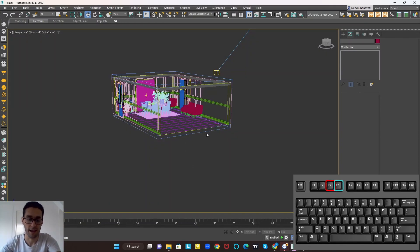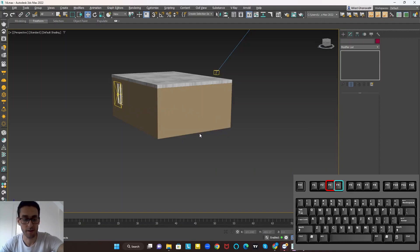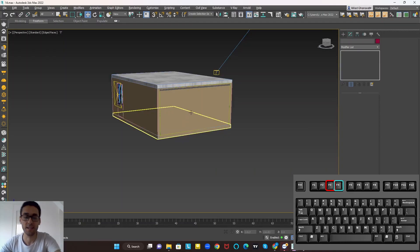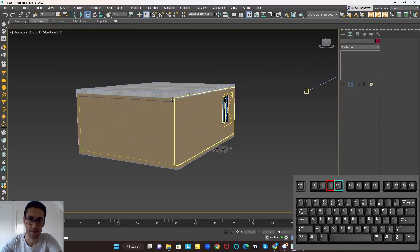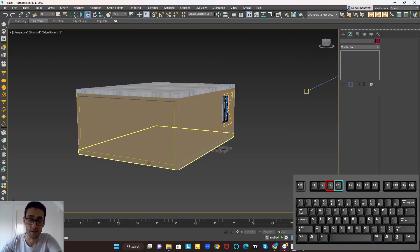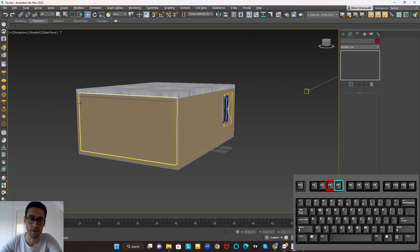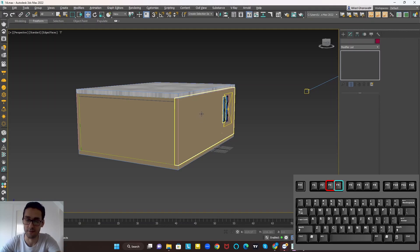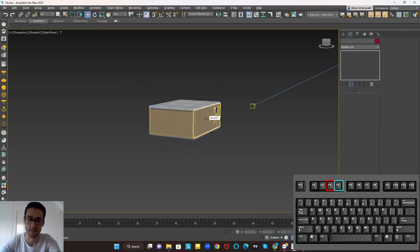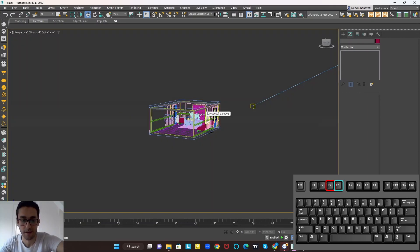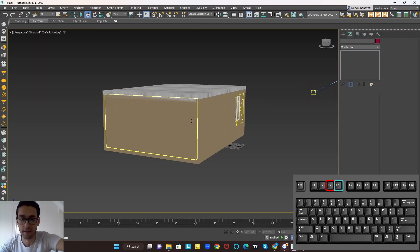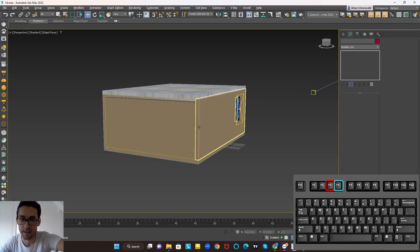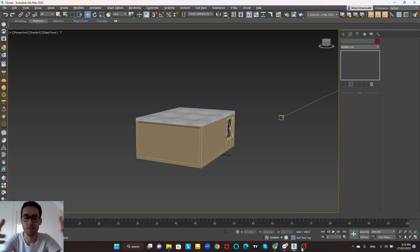F3 is for going to wireframe mode, and F4 is a shortcut for edge faces mode, where you can see the edges of the objects and everything on the scene. F3 for wireframe mode and F4 for enabling the edge faces mode.